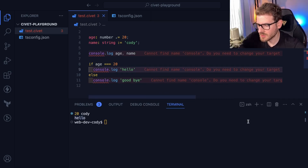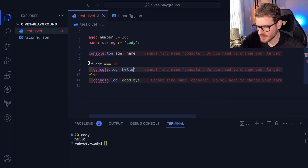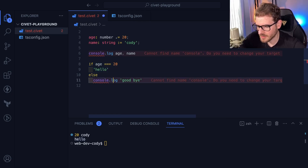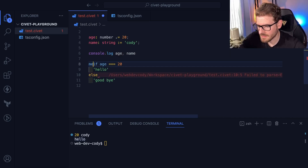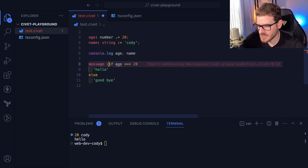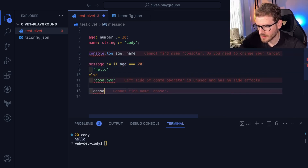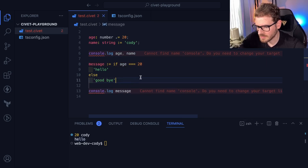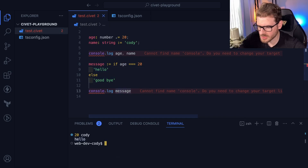So again, you can do if statements and you don't have to have curly braces. I do believe all these things have implicit return. So if I were to actually return the string hello and goodbye, and I say message is equal to this, and then console log the message — I believe this thing will print out hello for message.